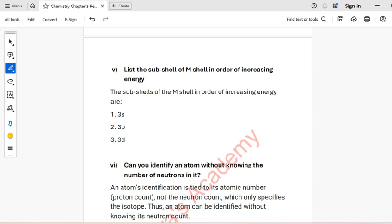Question 6: Write the electronic configuration for the following elements. I will show these in the table.